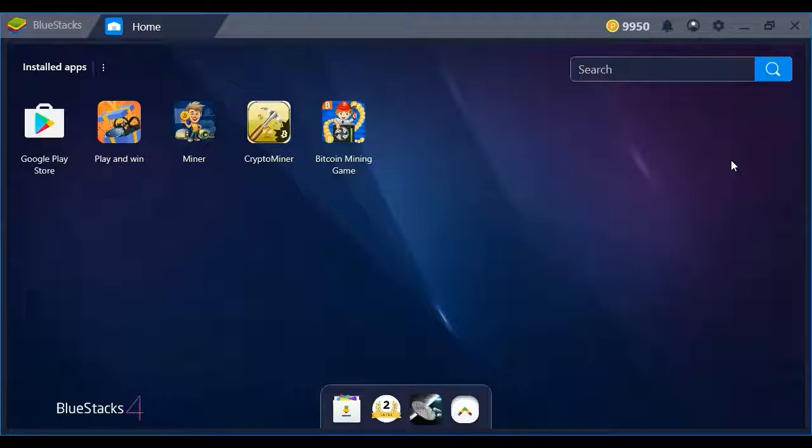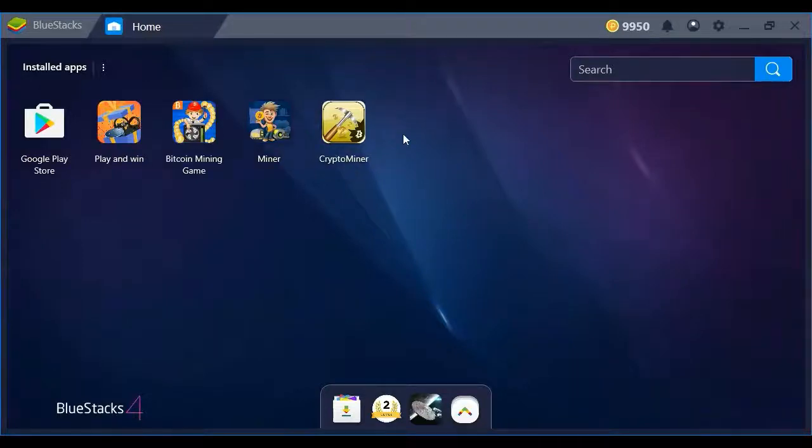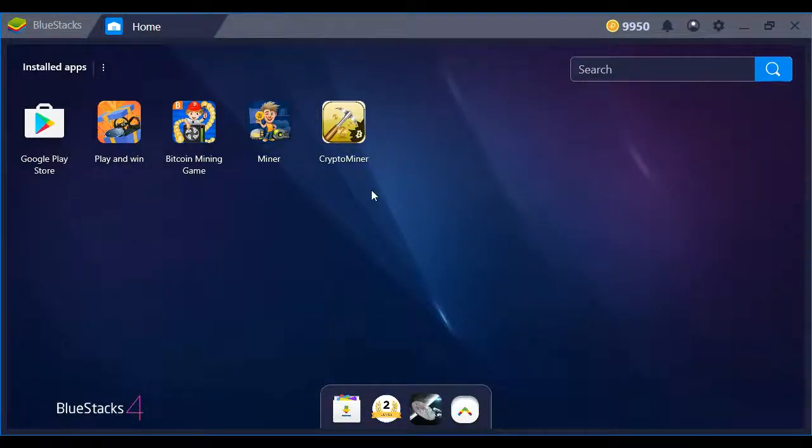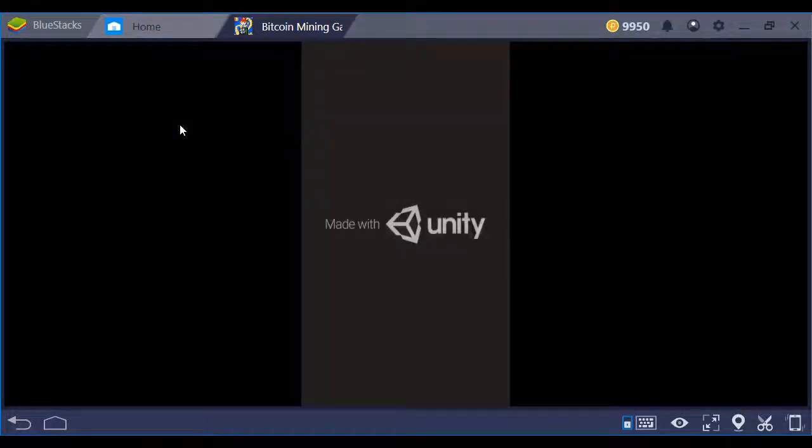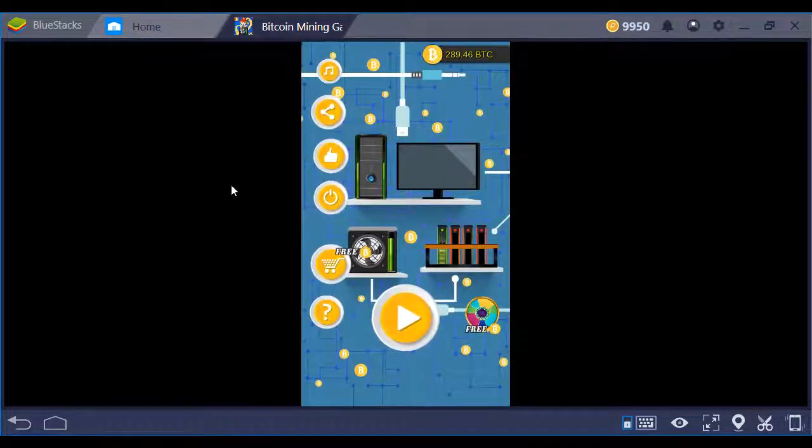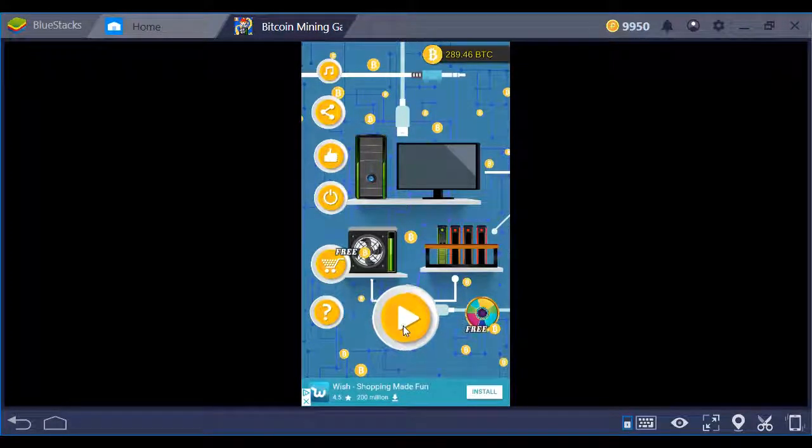So grab a seat, grab a coffee, and let's check this out. Okay, the first game we're going to check out here today is the Bitcoin Mining Game. I've checked out all these games last night just to give them a quick look.